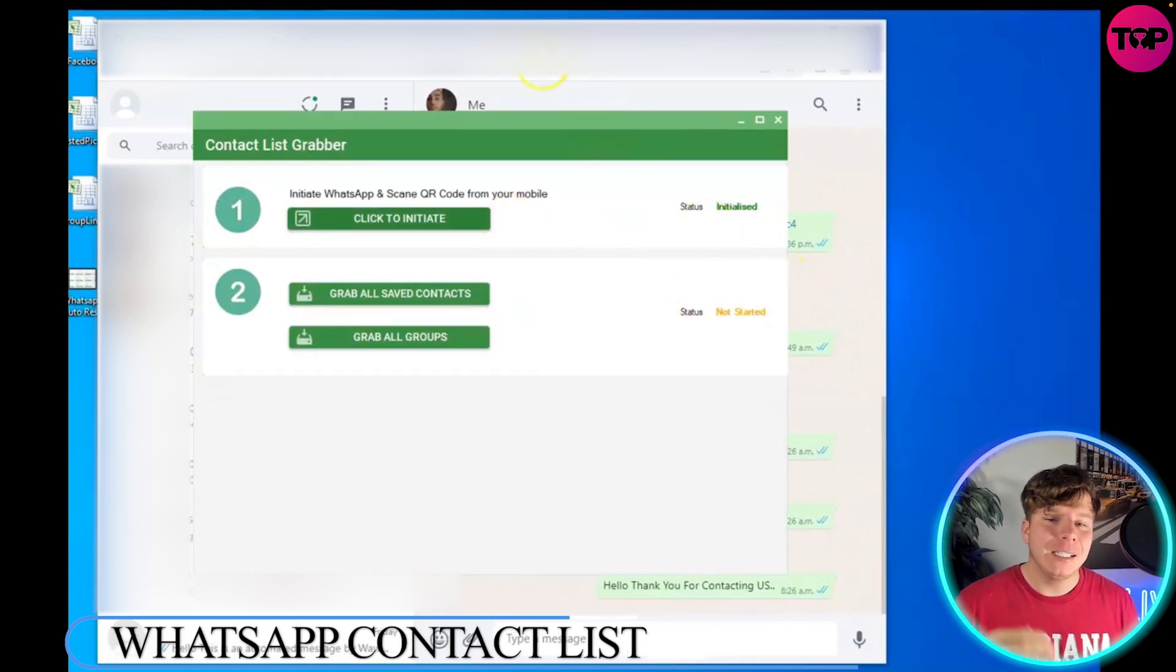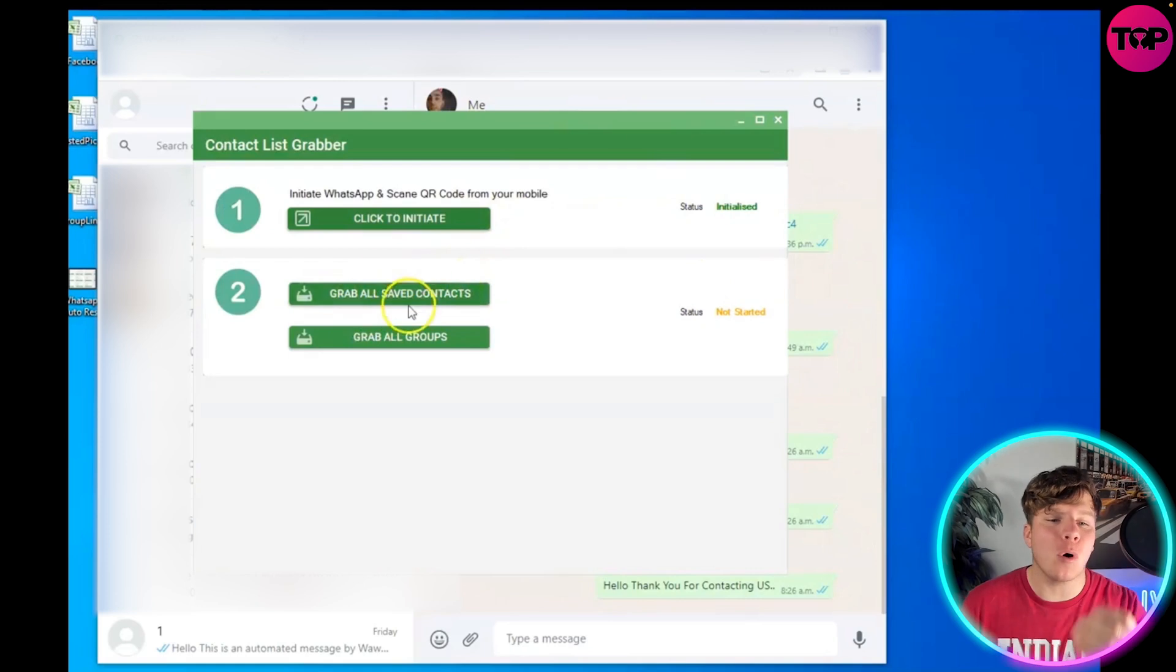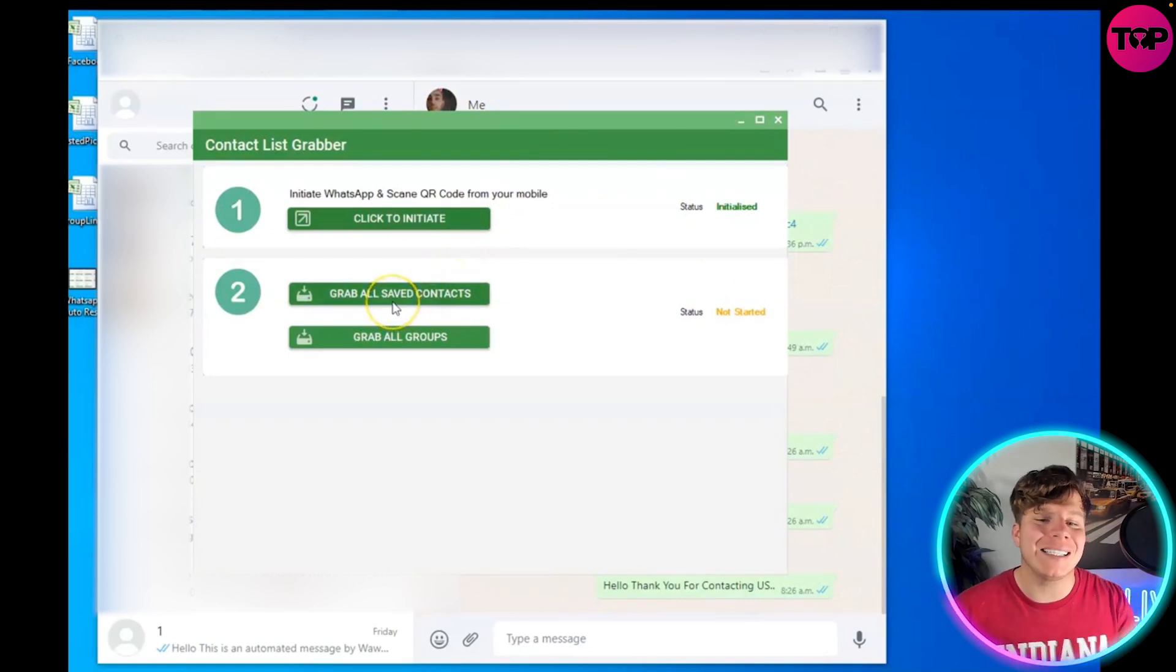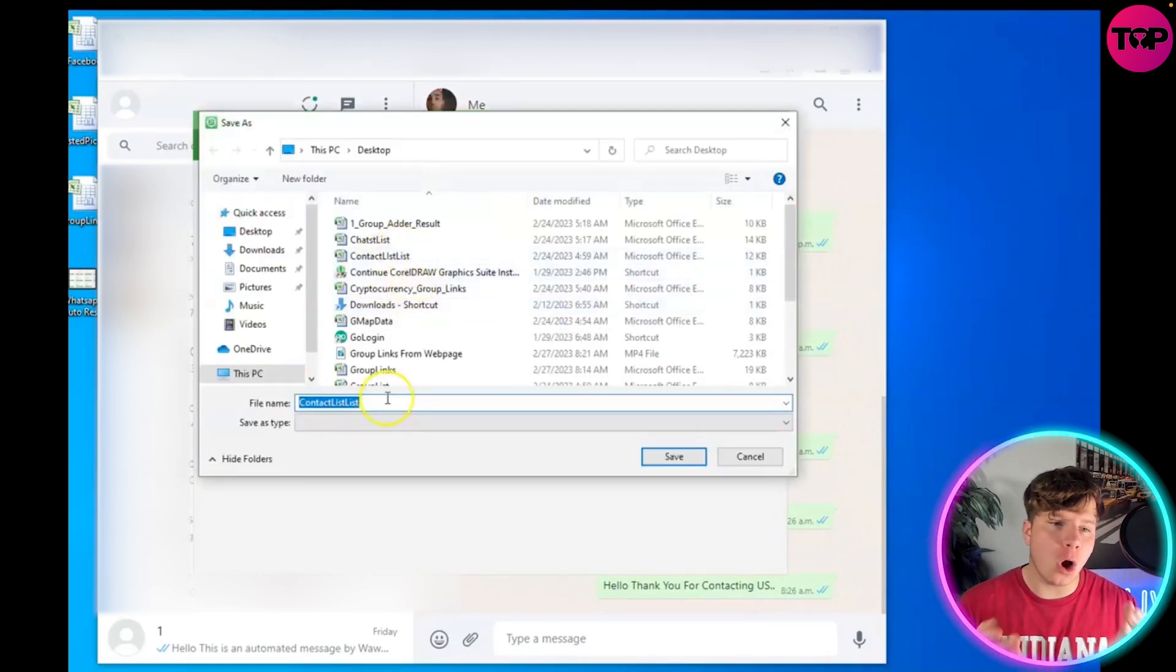Once you click grab, you can see it tells you to click to initiate. We've already done that. Grab all saved contacts is number two - that's where you want to click. Once you've clicked this, it's going to open up your Save As dialog.